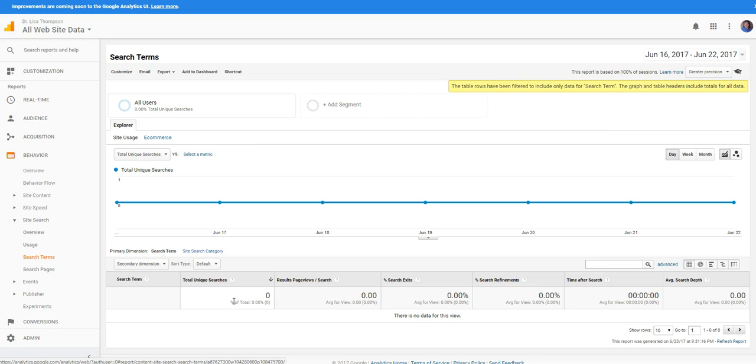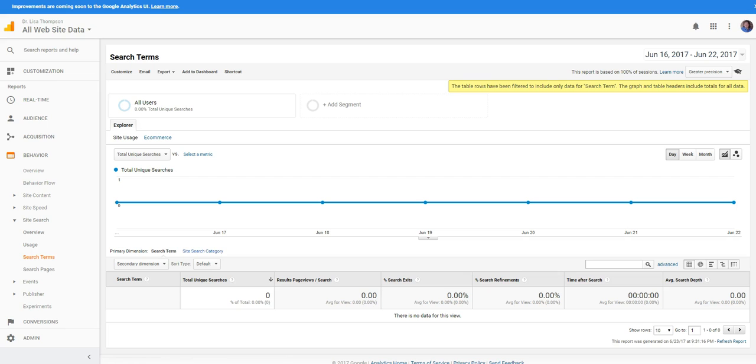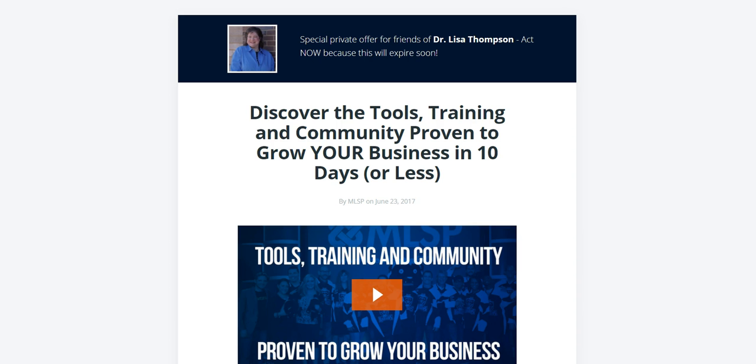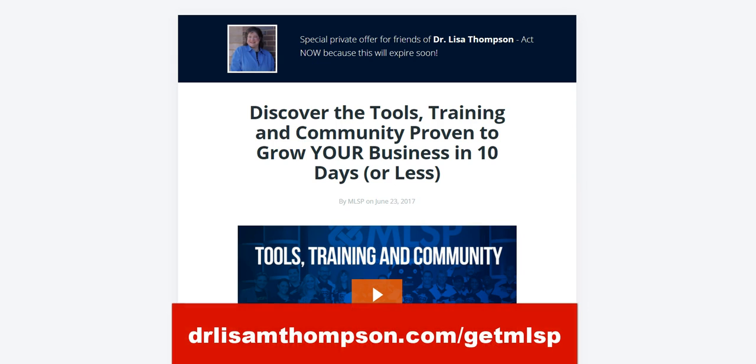Did you find this video helpful today? Leave a comment and share it. If you'd like to get more information and training on how to build your business using a blog and other tools what I want you to do is head over to drlisanthompson.com/getMLSP.